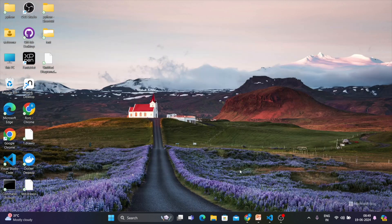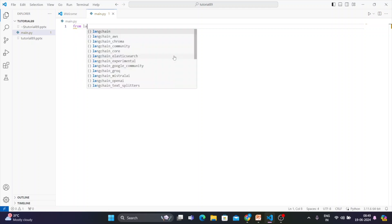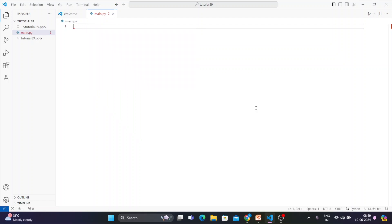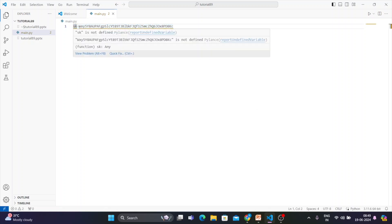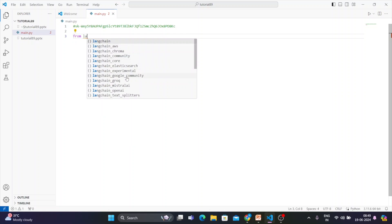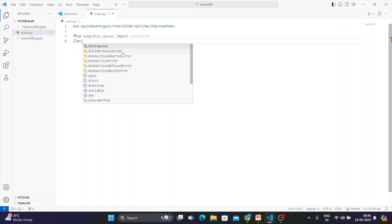Now we'll write some code to see whether it's working. From langchain_openai, import ChatOpenAI. Then set an LLM object: llm = ChatOpenAI with model equal to GPT-4.